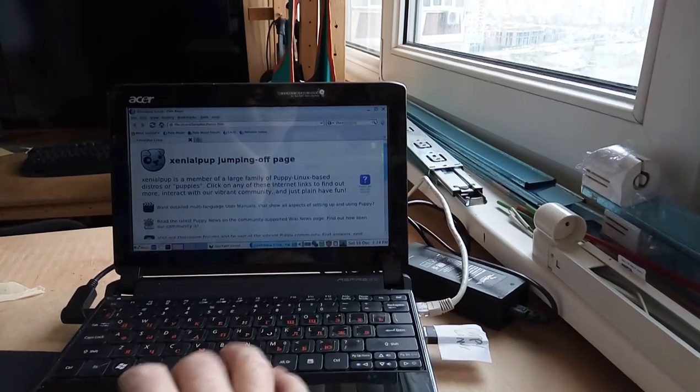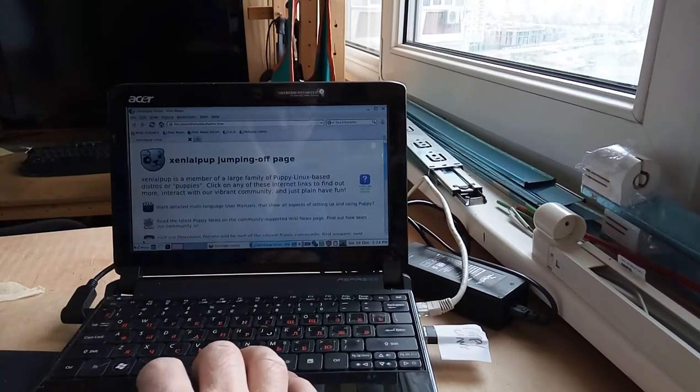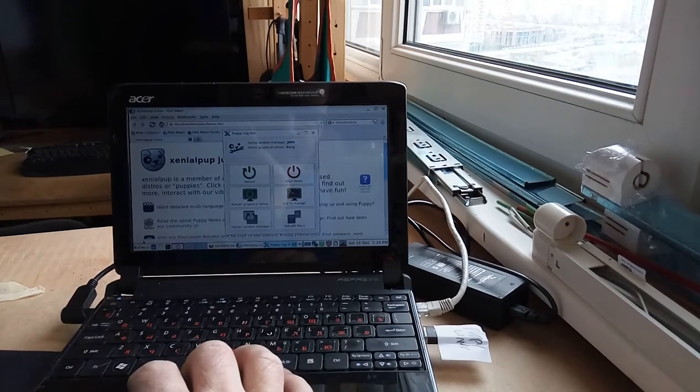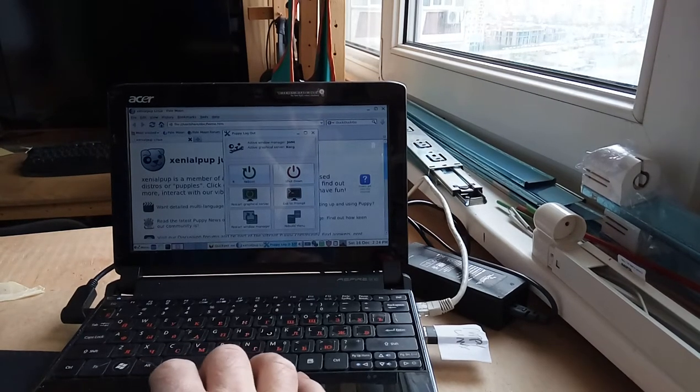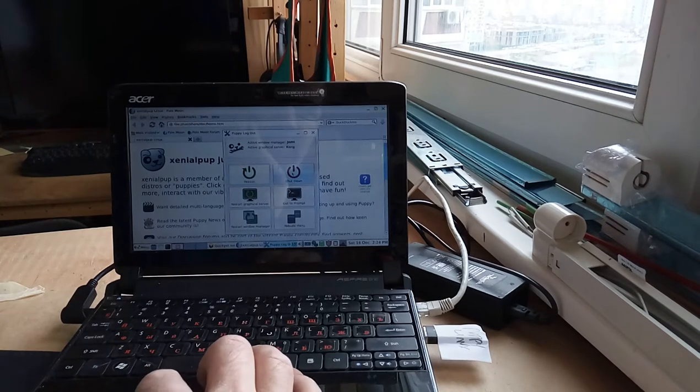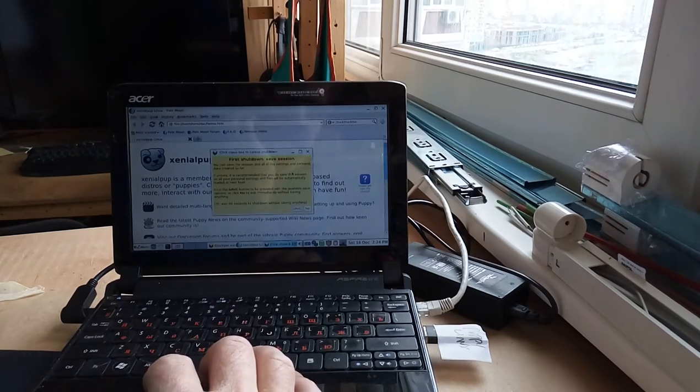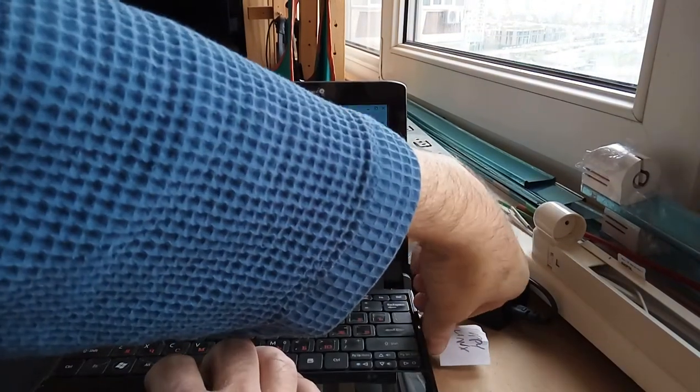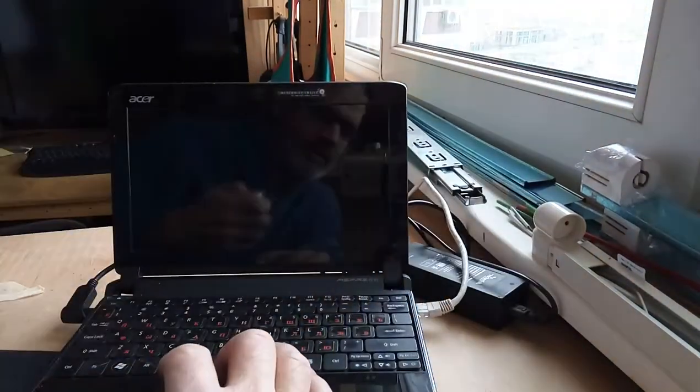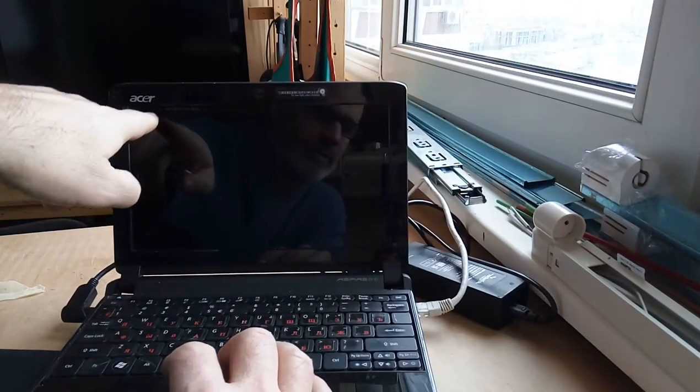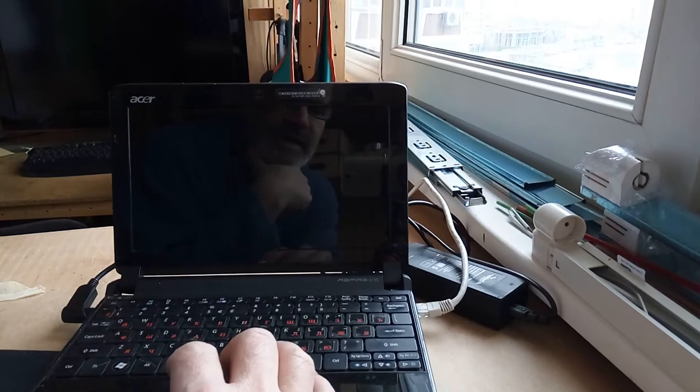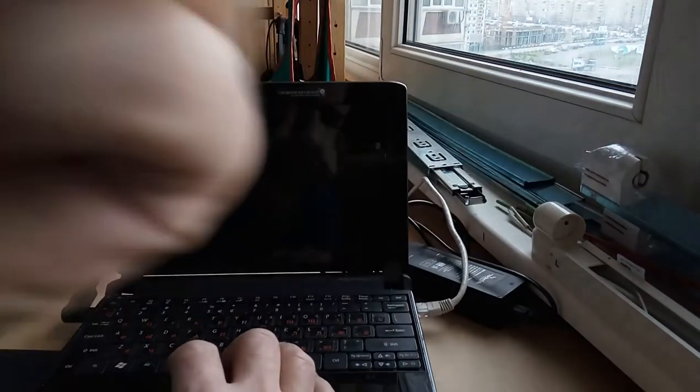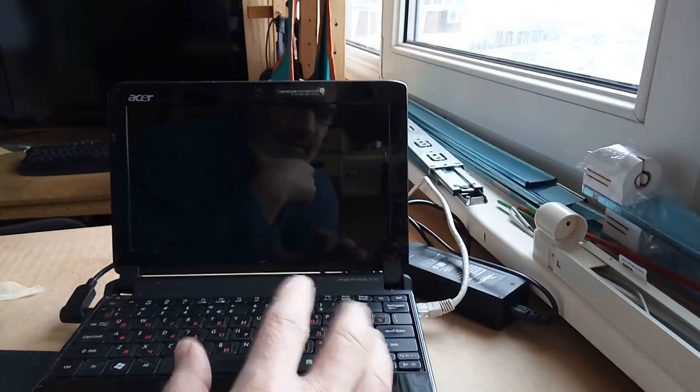But that being said, it's very responsive, and I'm going to do a quick shutdown and reboot straight to Windows. So it says Xenopup is shutting down. Session not saved. Here's the USB. And the machine is already shut down.